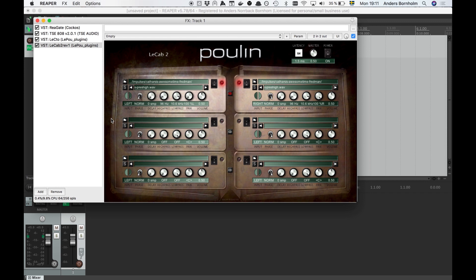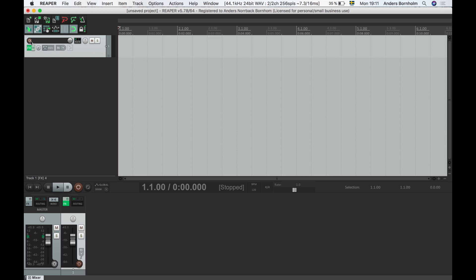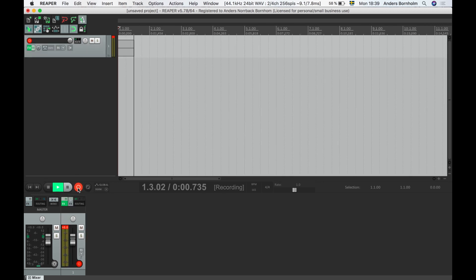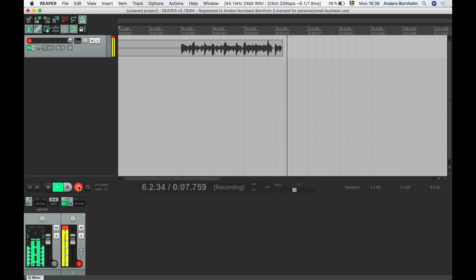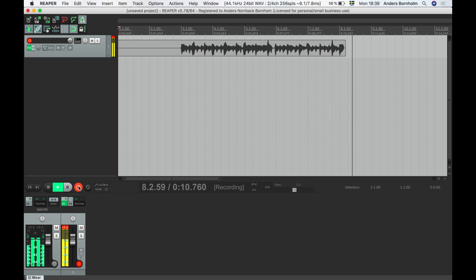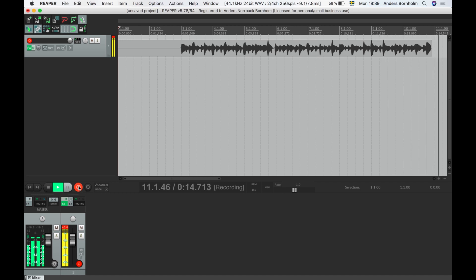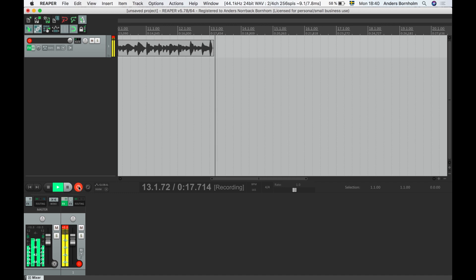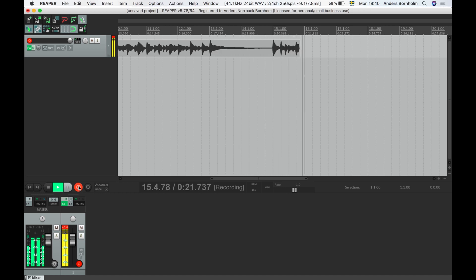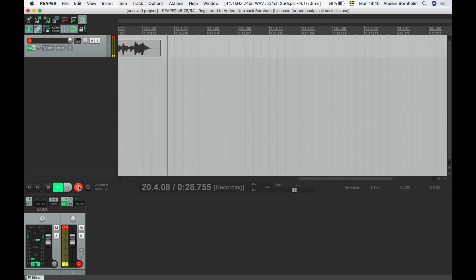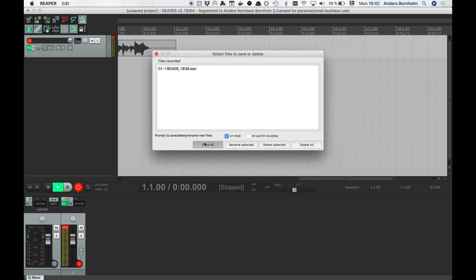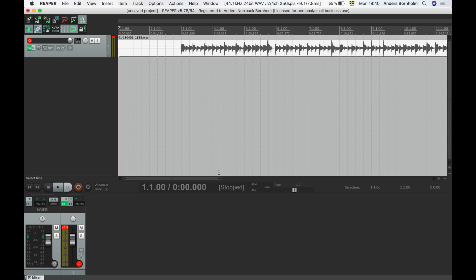Now we're all set and we can record our first guitar track. Both the plugins and Reaper itself are lean on your CPU so there's no problem with monitoring in real time with the plugins active. There we go — a bit sloppy maybe, but now we have a decent tone. Not too bad considering we didn't fine tune anything with equalizers yet.